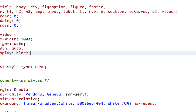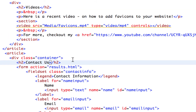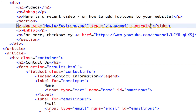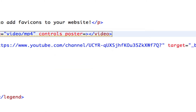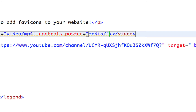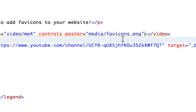To add a thumbnail, we go back to our HTML. On the video tag, after the word 'controls', we add a space and type 'poster=' followed by the image path in quotes. I stored the poster in my media folder, so I type 'media/favicons.png'. It's that simple to add a poster image.